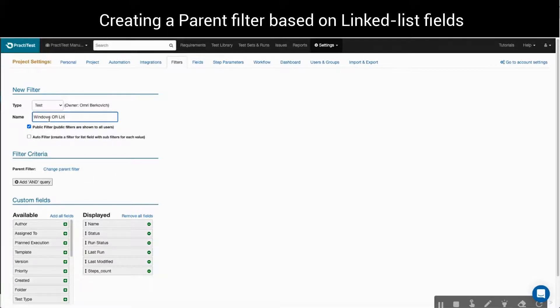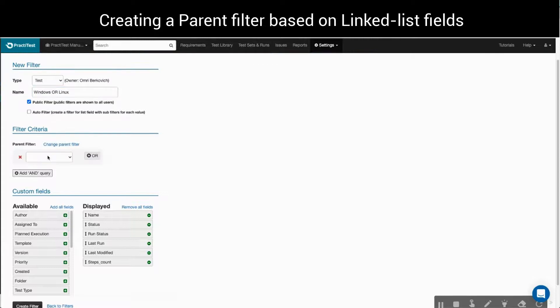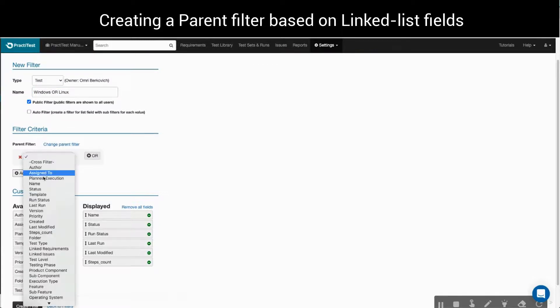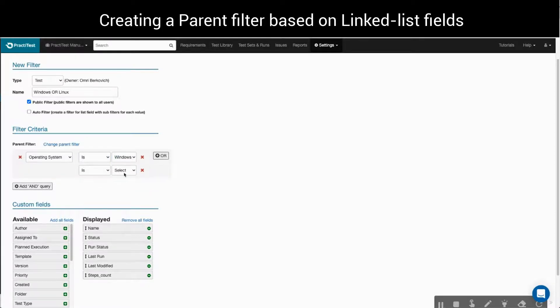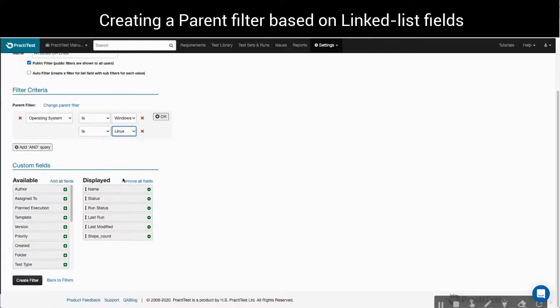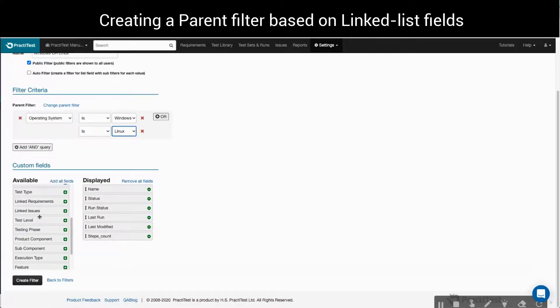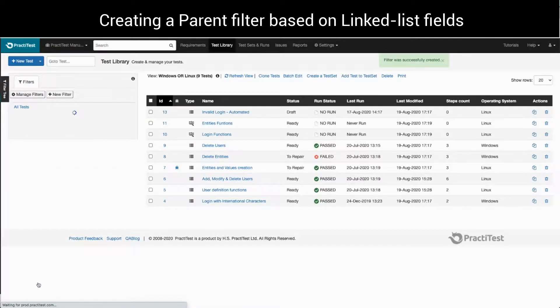We'll add in the new filter name. In the filter criteria, we'll define operating system is Windows, and click on the OR query to add another operating system value. So in this case, Linux, which means tests under this filter will now be those under Windows or Linux. We'll just add the field to the test library's grid view here, and click Create Filter.